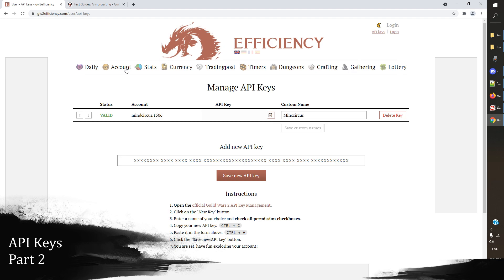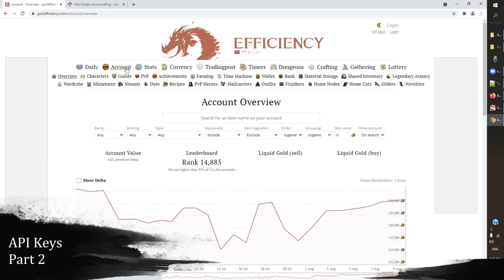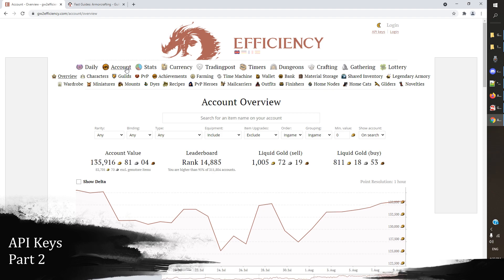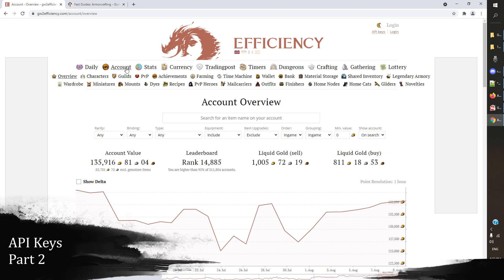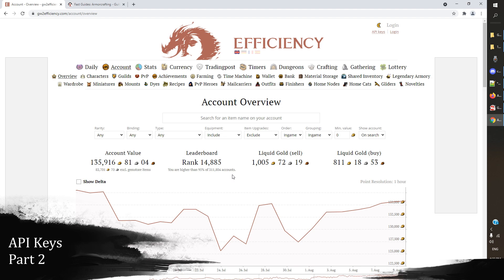From here what we'll do is we'll go to account, and once I've pulled up the account here, you can actually see some pretty interesting stats already. This is my account value and you can see there's a leaderboard and my ranking among the other people using gw2 efficiency. There's a lot of different features here and it can be a little overwhelming. I'm going to get into three or four different things here that you might want to use this site for.